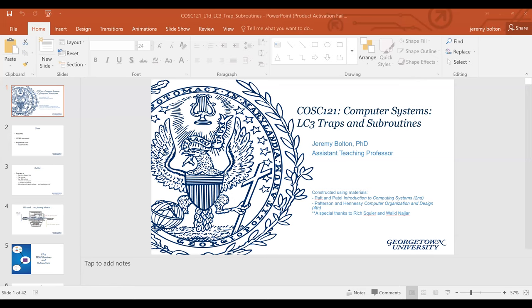Today we are going to continue our discussion of LC3 as a case study in investigating our computer systems. We're going to look at trap subroutines and standard subroutines. Trap subroutines and standard subroutines are similar in concept, but their overall application is different. The difference is whether we have an operating system service routine — often referred to as a trap routine — or a subroutine in user space.